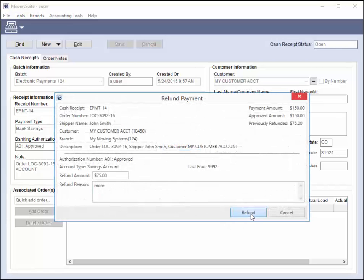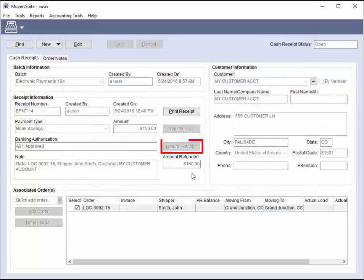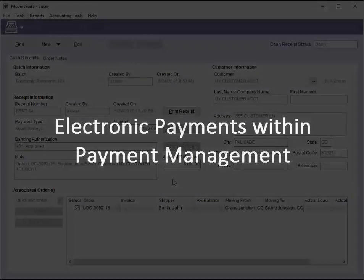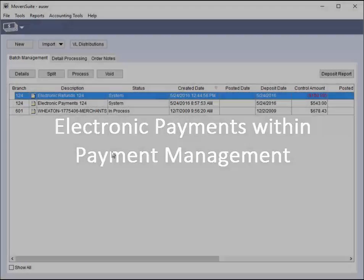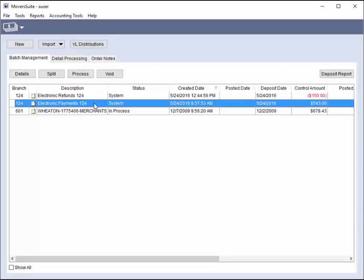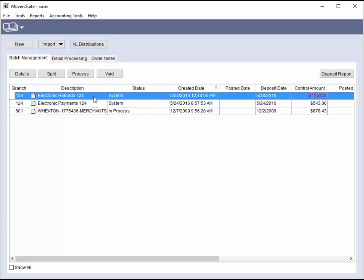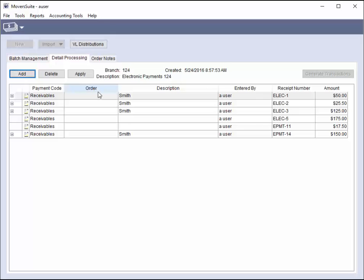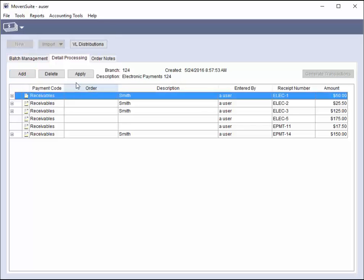Further, if you have refunded the full amount of the payment, the refund receipt button is also disabled. In payment management, you can finish processing the electronic payments. As mentioned earlier, the application creates a batch for electronic payments for each branch, and additional batches are added if needed. The application also creates an electronics refund batch for refunds generated each day under a particular branch. You can apply the payments from electronics payments and refunds just as you would any other payment types.